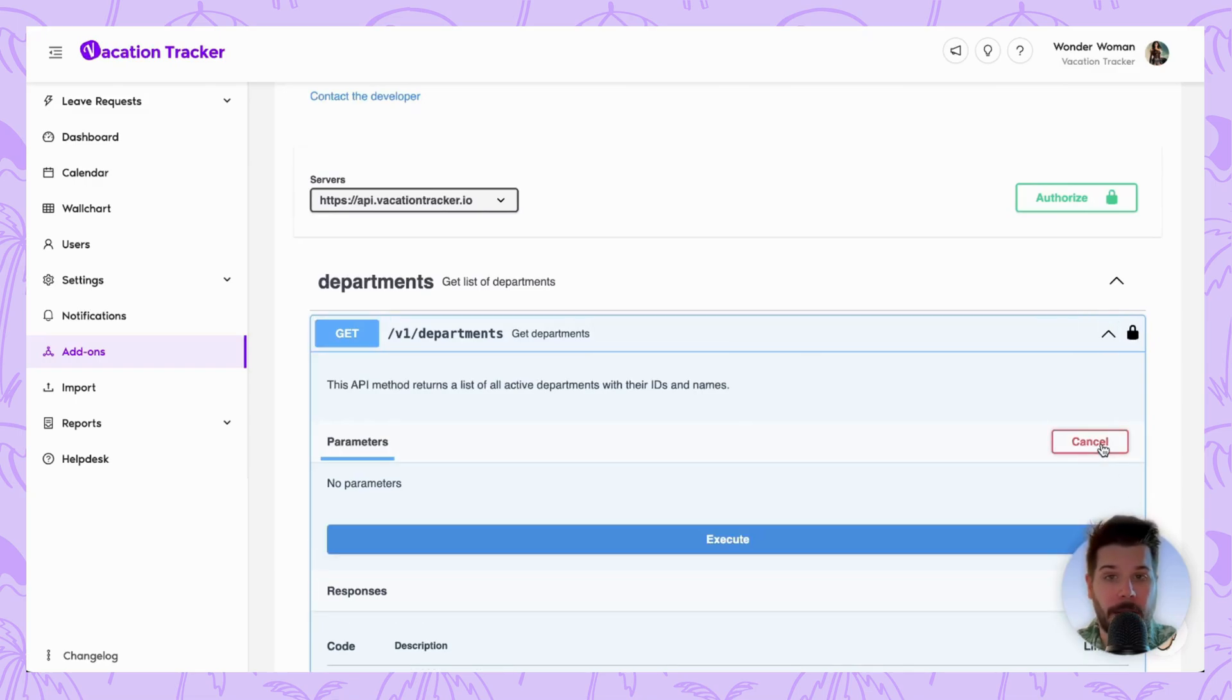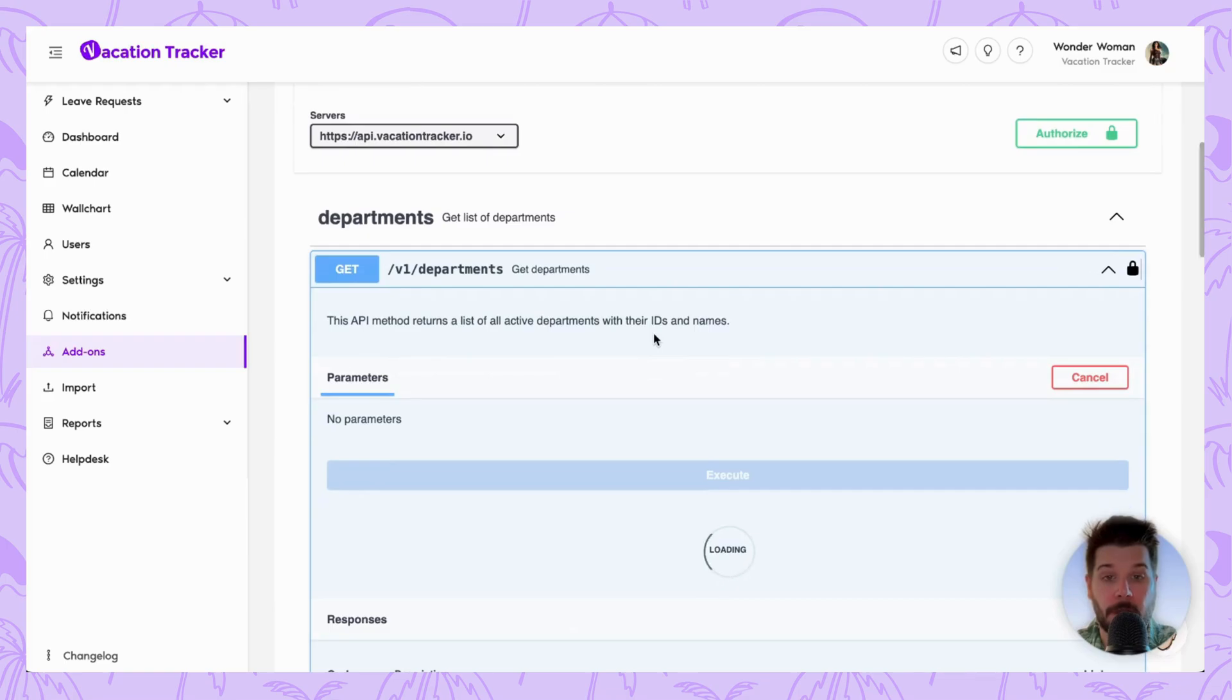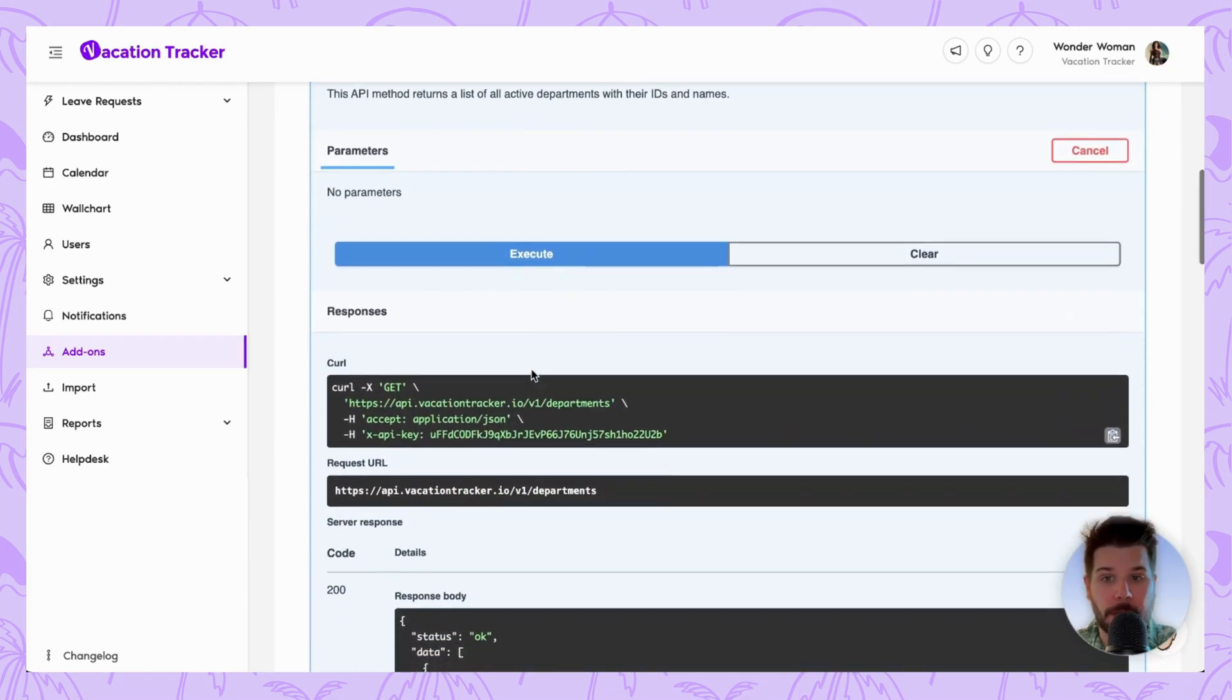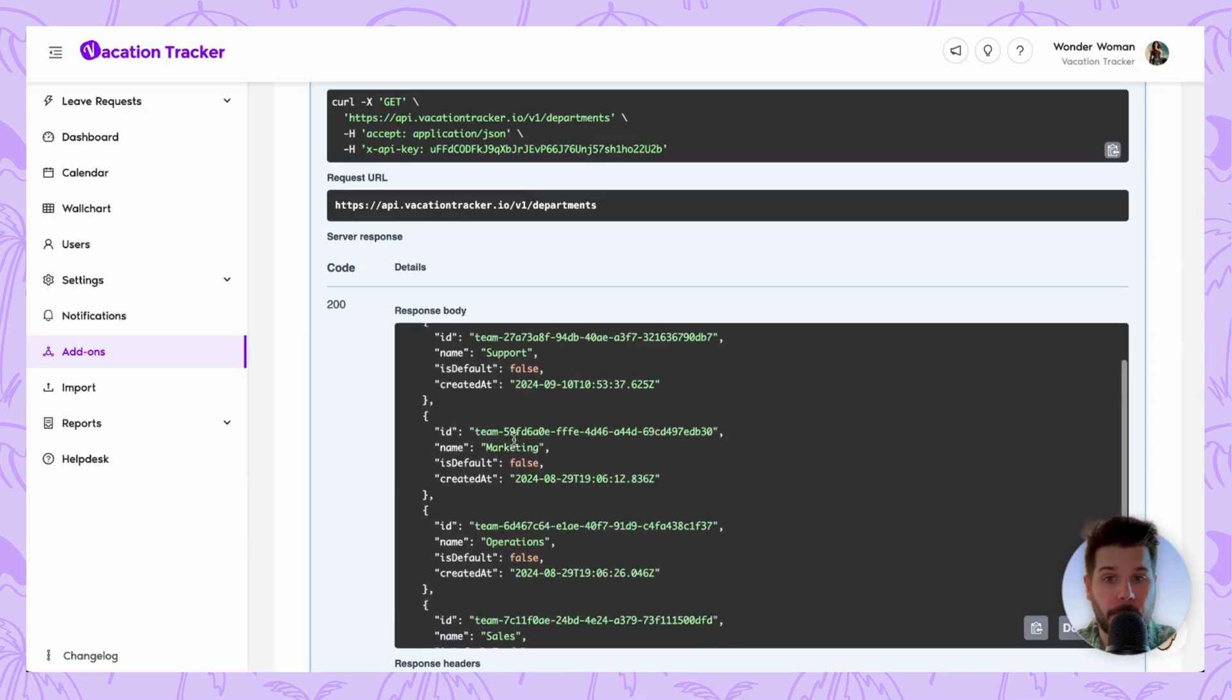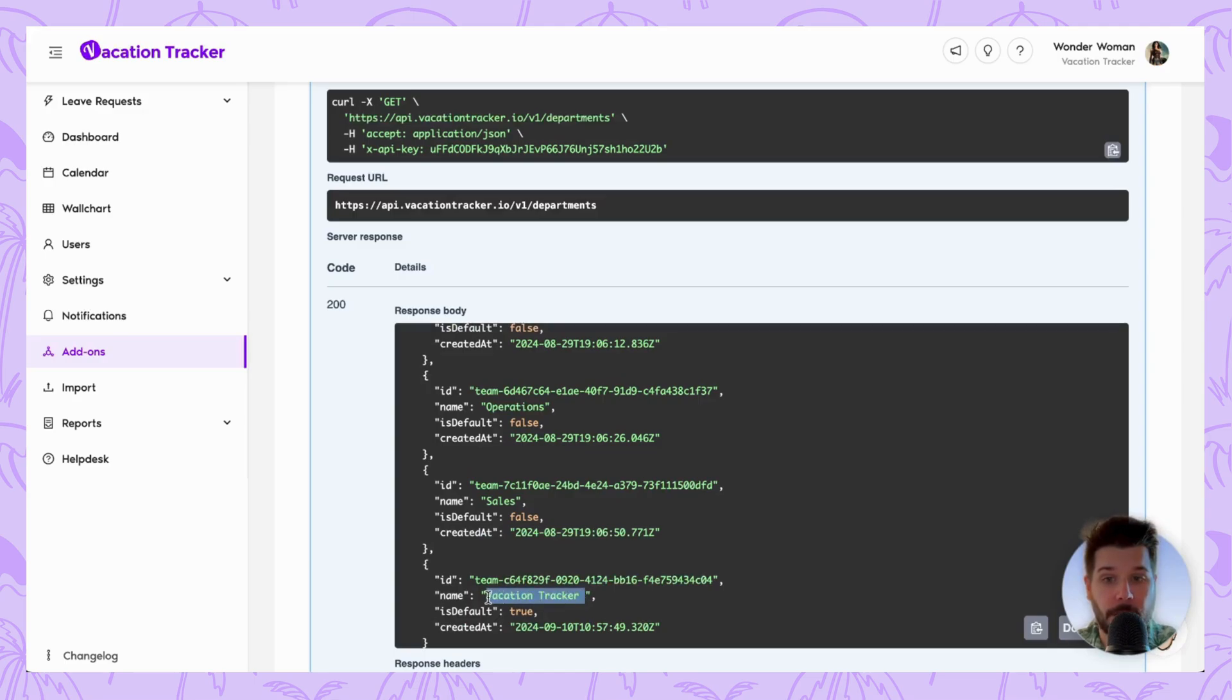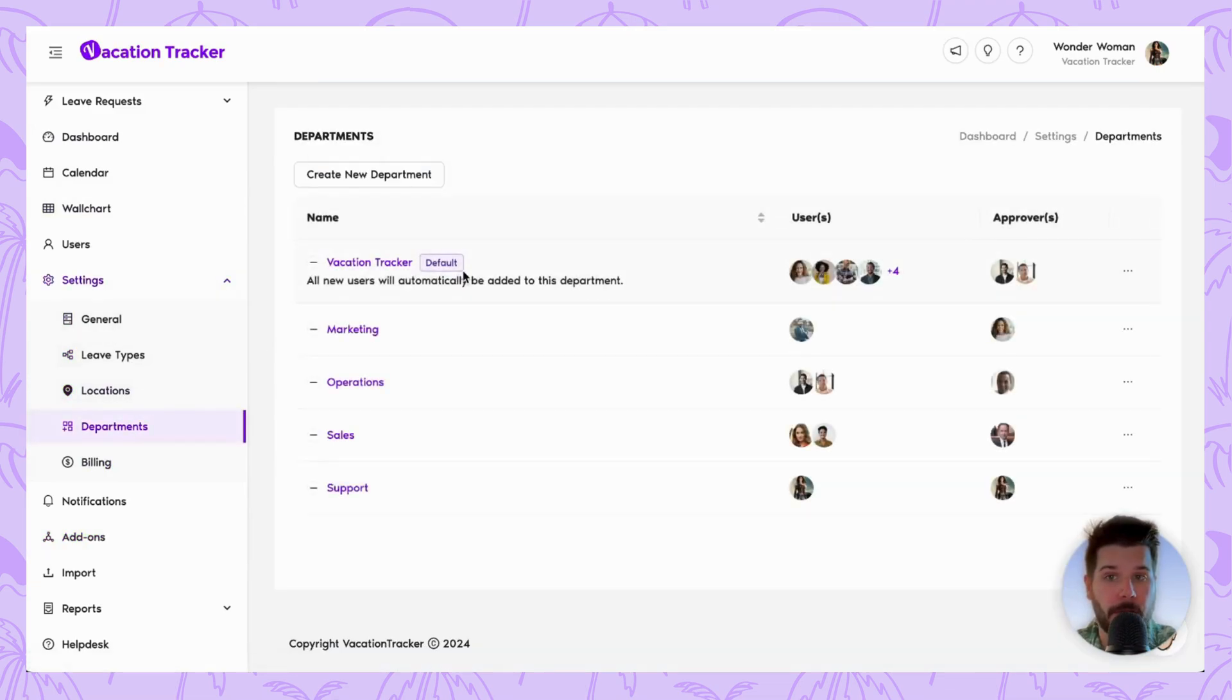And now it's as simple as doing a quick test. So if we open up the Department section, there's a button that says Try It Out. So we're going to click Execute, and then once this finishes loading, you'll see here the responses that come through. You can see status okay, you can see all the departments that are being pulled through, and you can also see that it's checking if it's a default department. In this case, the Vacation Tracker department, if we head back to Departments, should be our default, which is what we see here.